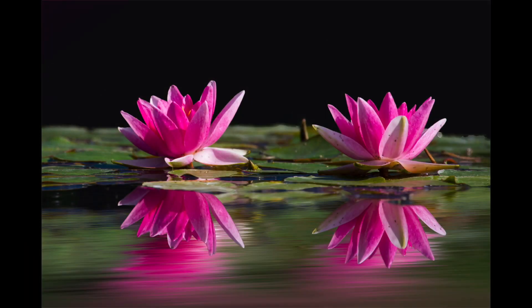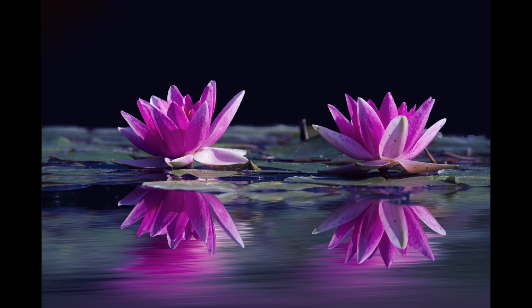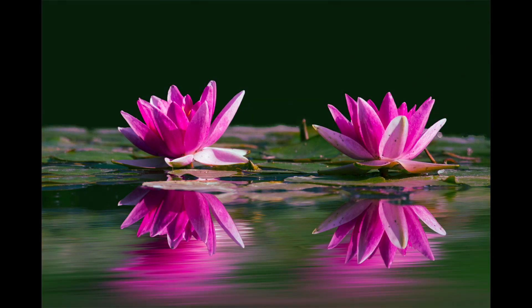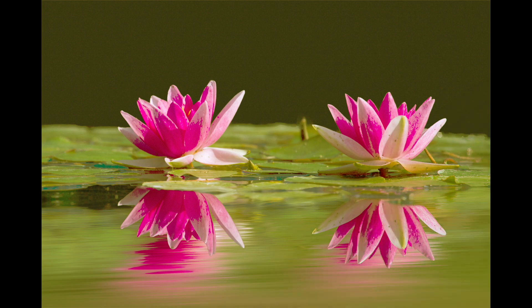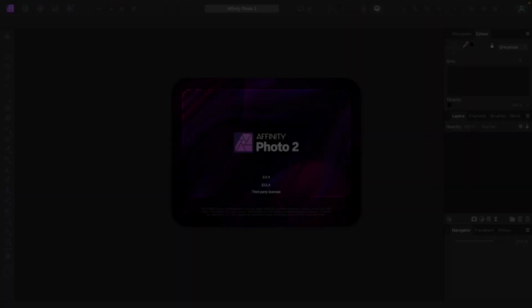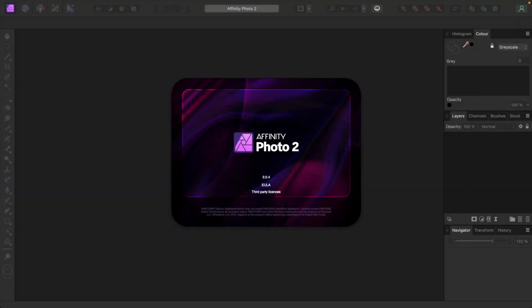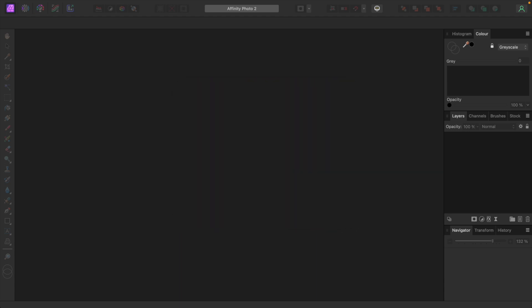Color toning can be used to alter the mood and overall look of an image. Affinity Photo offers many ways to alter color tone. I'll show you one way to do it using a single adjustment. So let's get started. I'm using Affinity Photo 2.0.4. The mystery adjustment is Gradient Map.